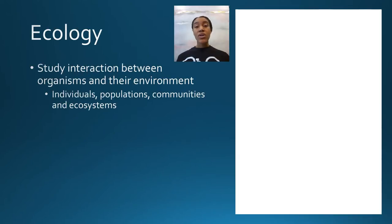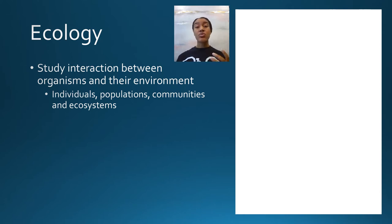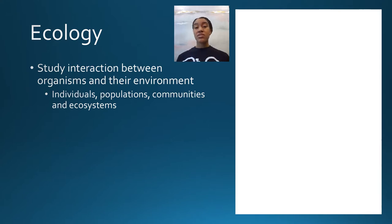So let's begin with what is ecology. Ecology is the study of the interactions of organisms with their environment, including both biotic and abiotic factors. Ecology can be studied on various different levels: the levels of the individual, populations, communities, and ecosystems.